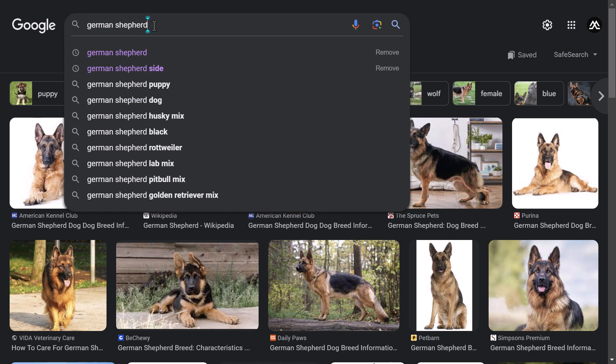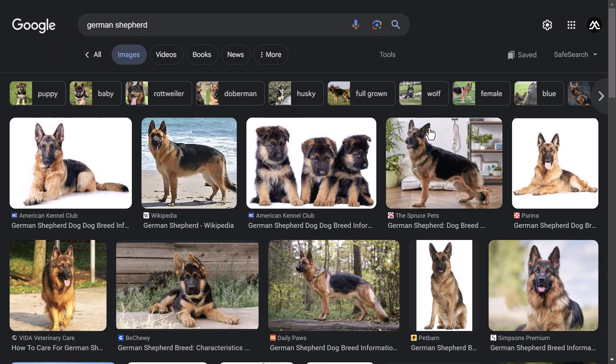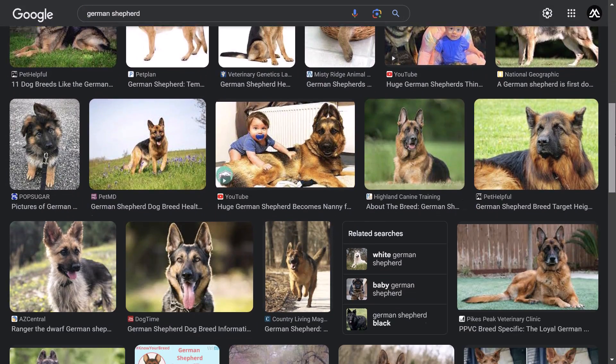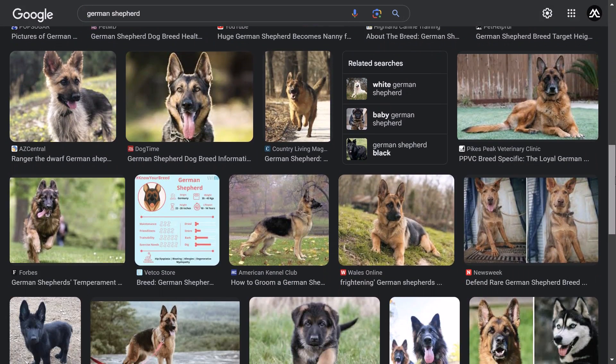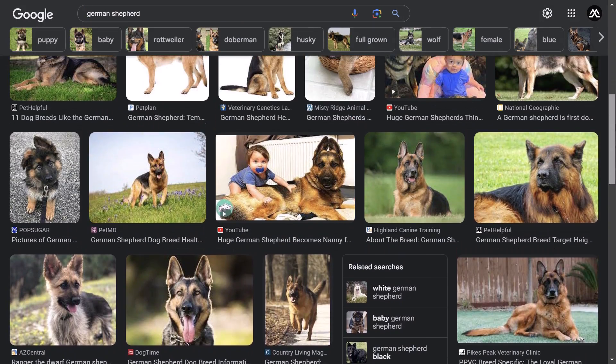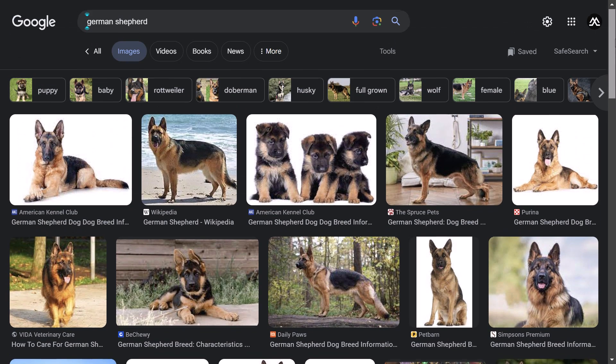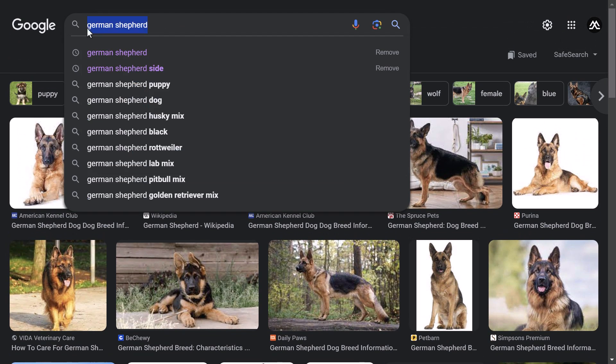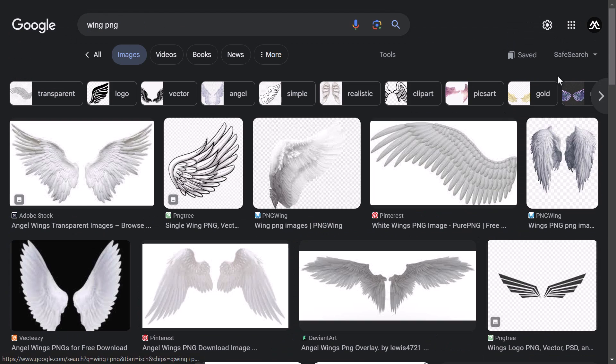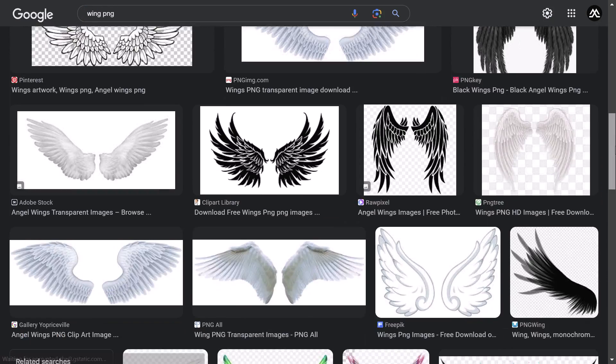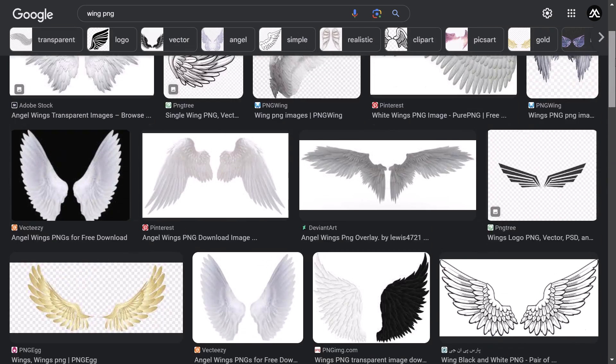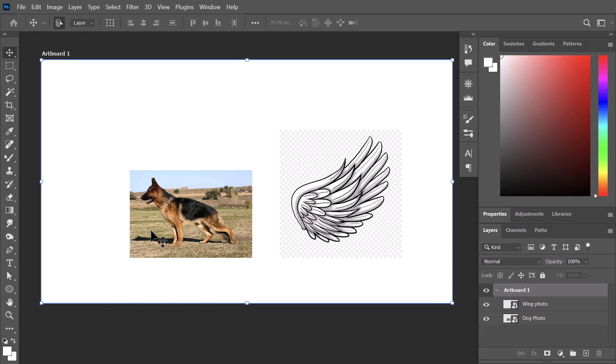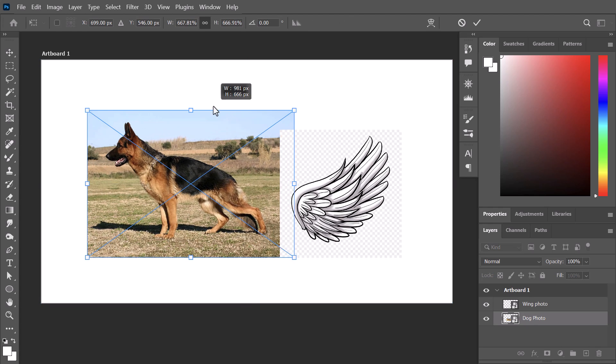I usually start by searching for good reference images. So I go to Google and search for German shepherd photos. I will select a photo that features a dog with a good posture. Then I search for a wing picture that is close to what I am aiming to make. Now these are the two pictures that I have picked. I will try to combine them using Photoshop.